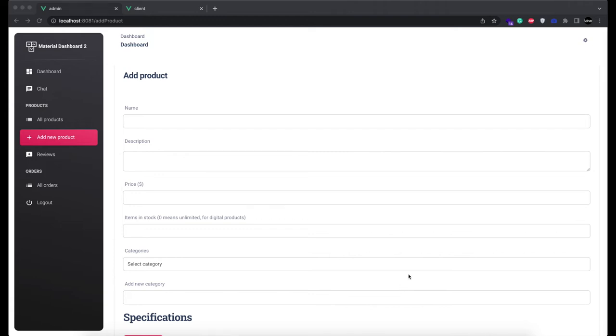Hello, in this video, we are going to show you two new features we added in a single-page e-commerce web application developed in Vue.js, Node.js, and MongoDB.